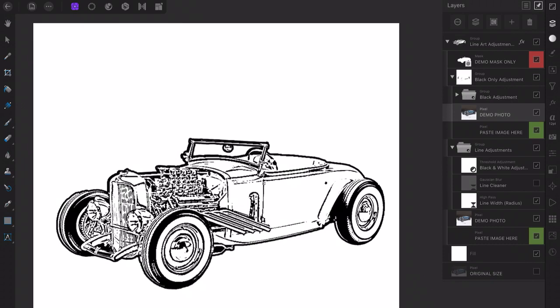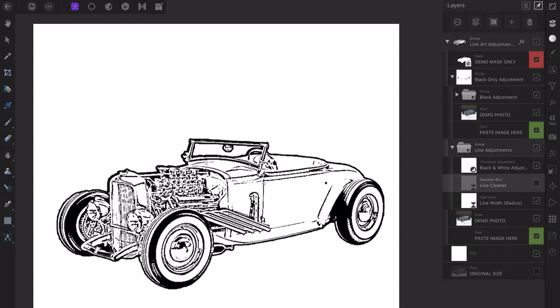So far so good. In fact, in a lot of cases we would stop right here. But just in case we need more control, we can adjust our line width, our line detail, our line cleaning, and the black amount itself.